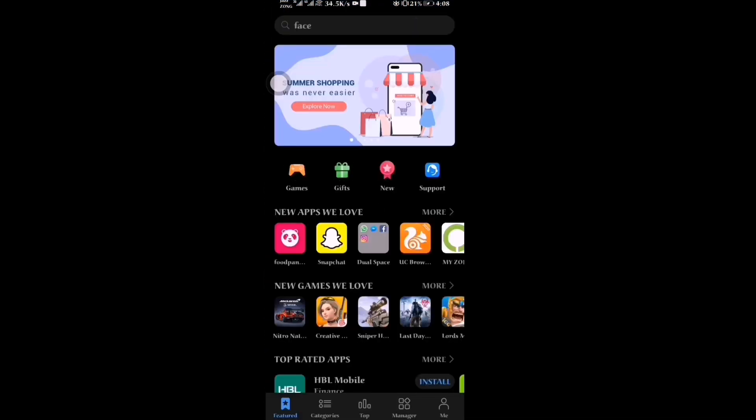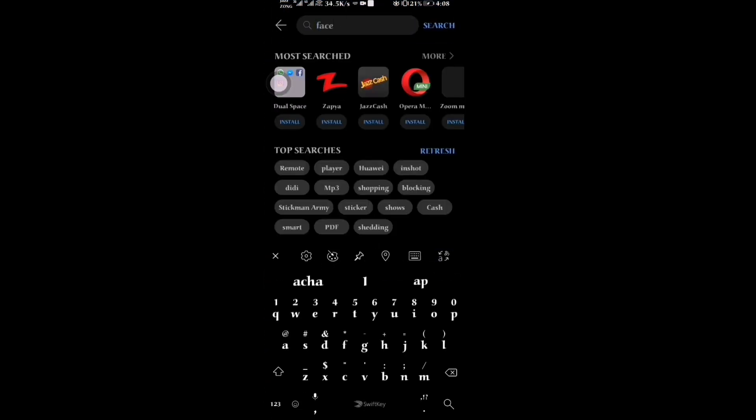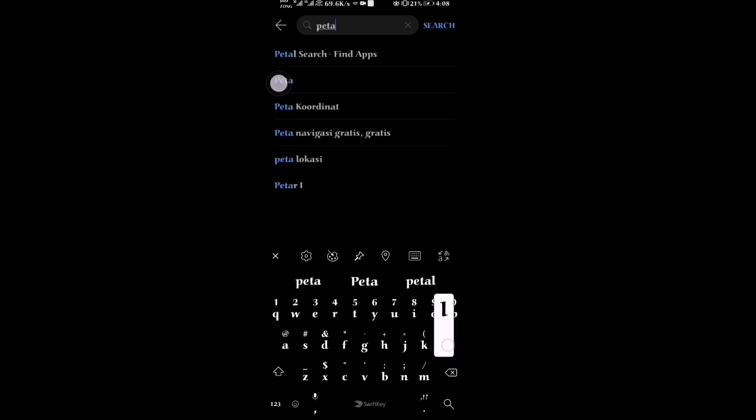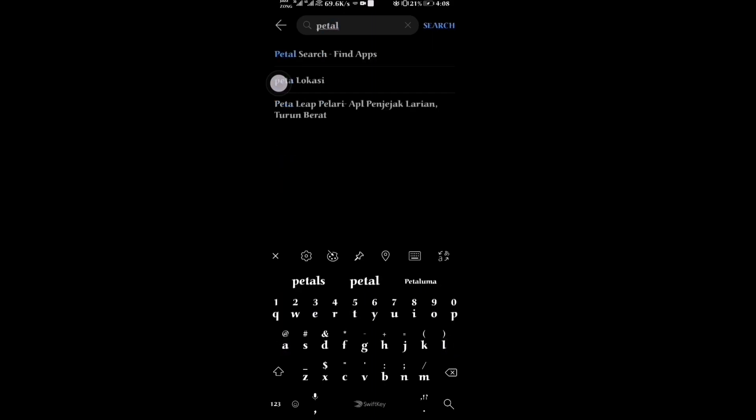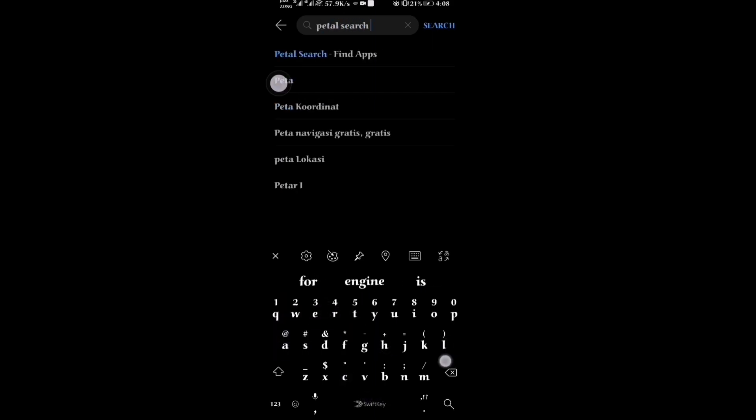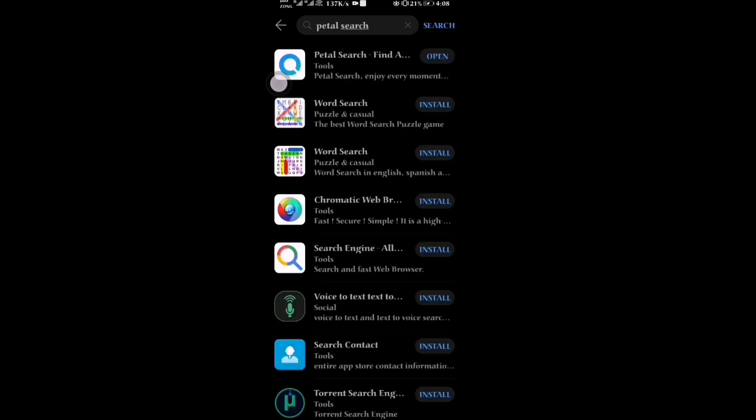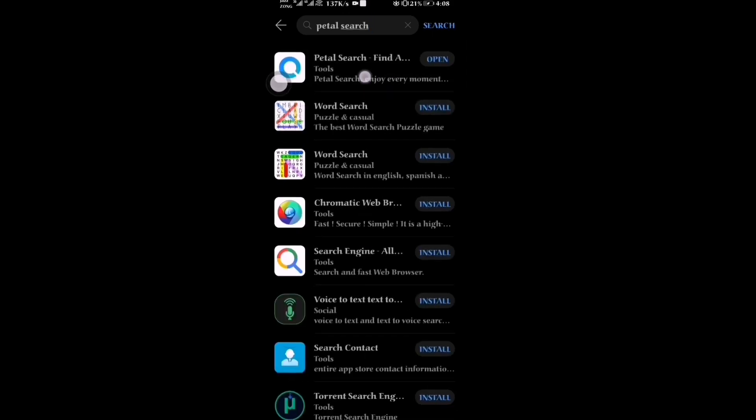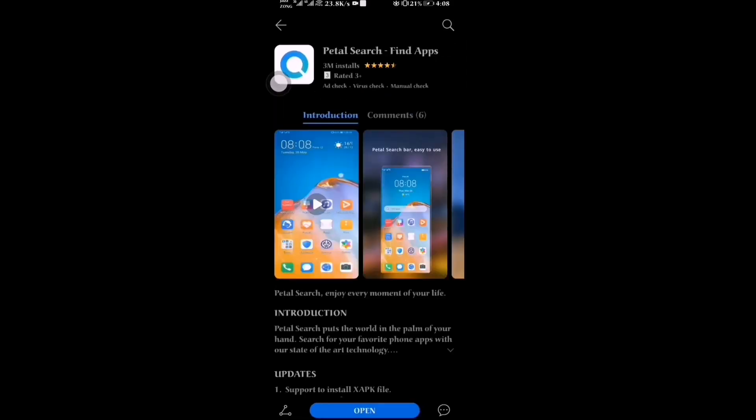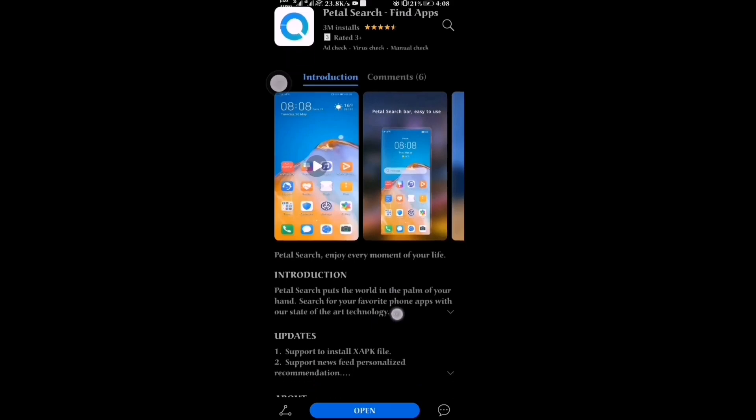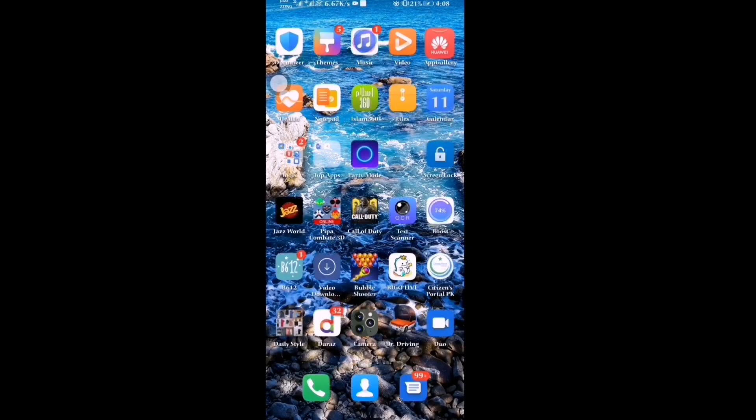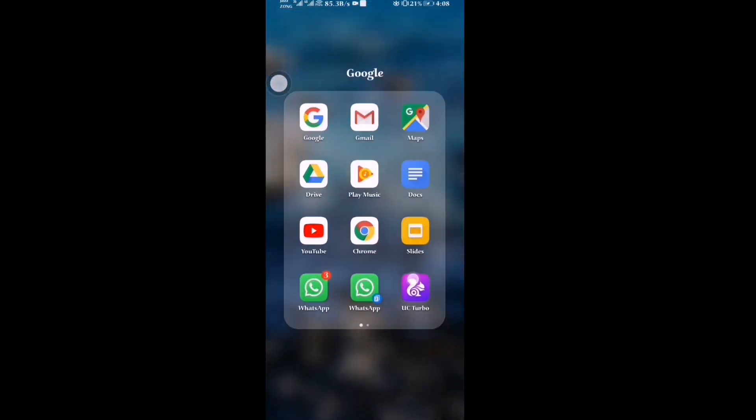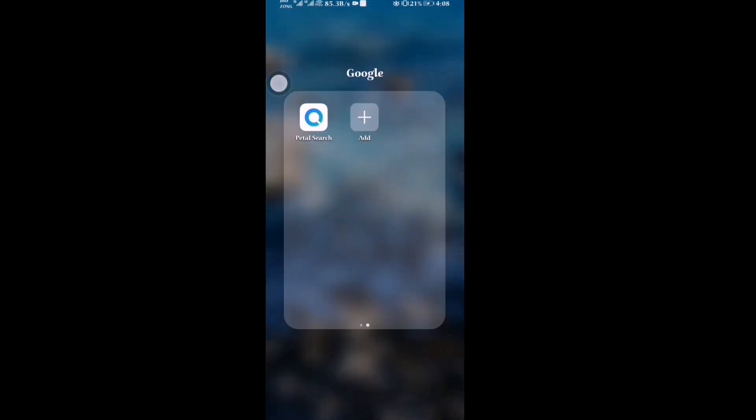Search for Petal Search. You will see Petal Search. Install this on your Huawei Y8P. After installing, open the app.